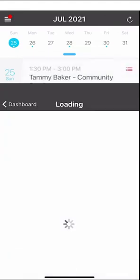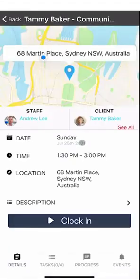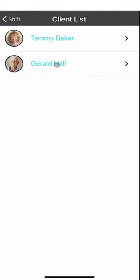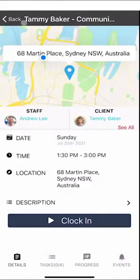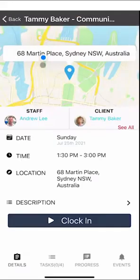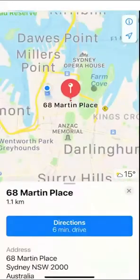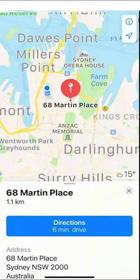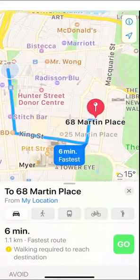If you click on a shift you'll have details around the date, time and location of the shift. If you've got multiple clients, just click the client list and you'll be able to see the clients you'll be working with for the day. In the description area, clicking description will give you details your team might have put in the shift, such as the key location and lock code. If you click on the map it'll open up the maps app and you'll be able to get directions to the client's location from your current location.